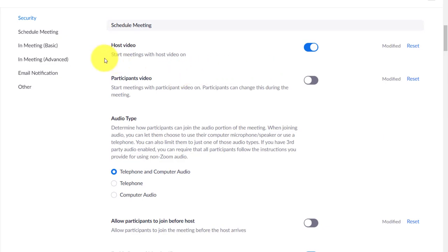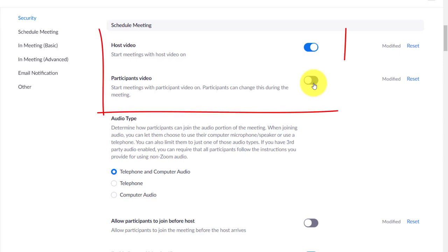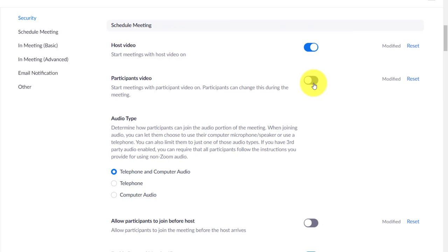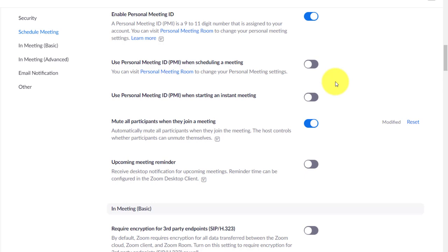Second important setting: make sure that the host video is on definitely when the video session starts, when the Zoom session starts. But you might want not to have the students or participants videos come on instantly. There could be lots of reasons for that, particularly if you've got a really big group of students and you don't want everyone to connect with their videos because it can slow down the delivery of the session.